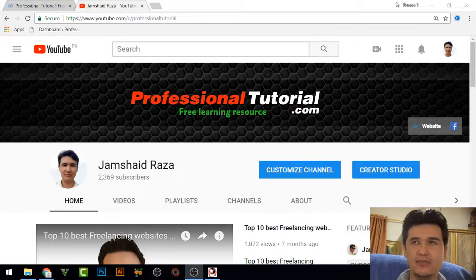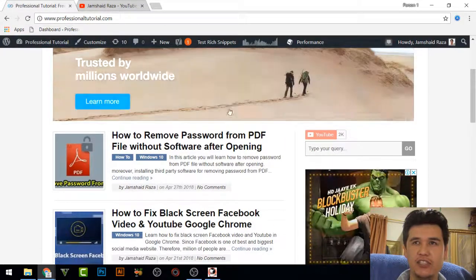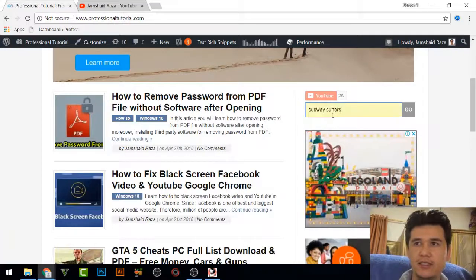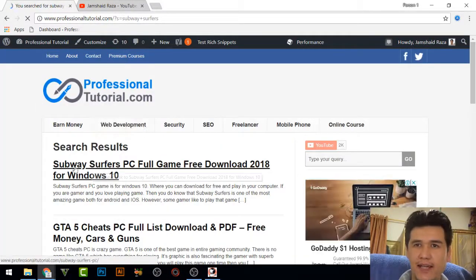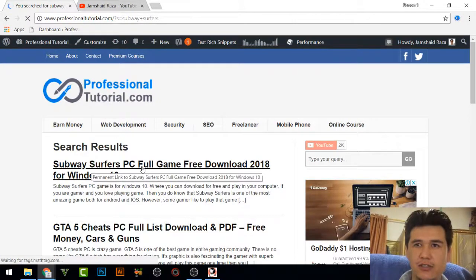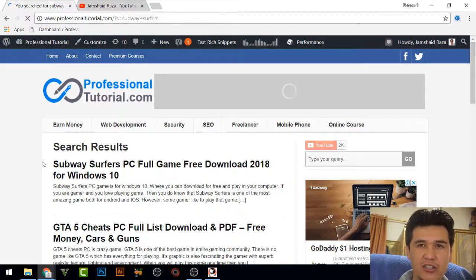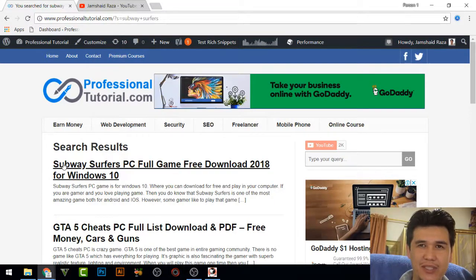First, go to ProfessionalTutorial.com and search for 'Subway Surfers.' You will get a link for 'Subway Surfer PC full game free download 2018 for Windows 10.' You might be wondering why I'm taking you to Subway Surfer PC when we are going to install an Android emulator — there is a reason behind that.